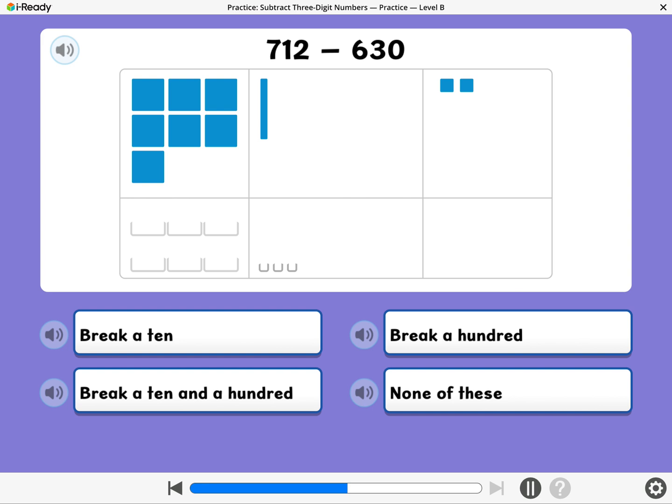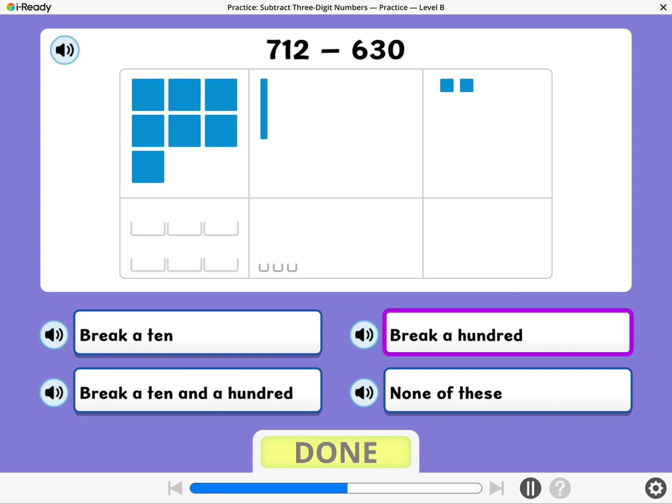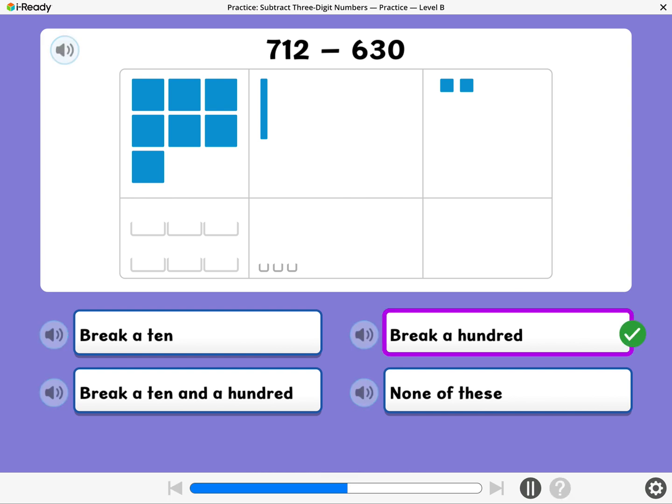Which of these will you do when you subtract 630 from 712? Fired up! You will break a hundred when you subtract 630 from 712.